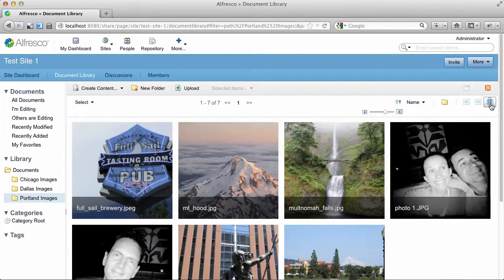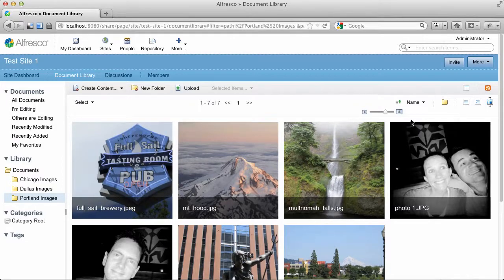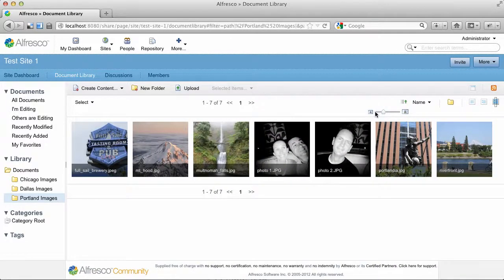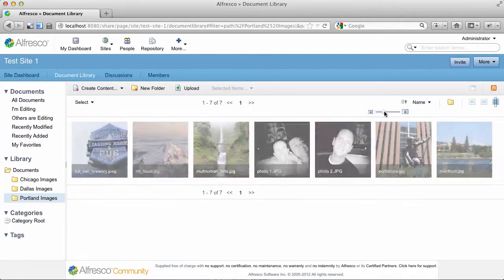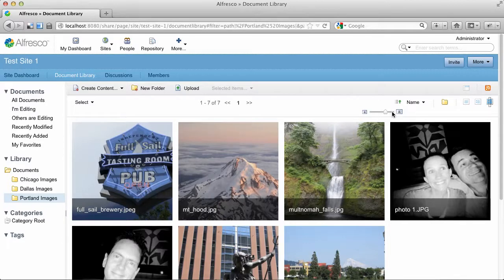So when I click that, I get thumbnails of the images that are in the folder. I can grab this slider and make the thumbnails smaller or make them bigger. You can see we've got some metadata like the title sort of overlaid across the thumbnail.